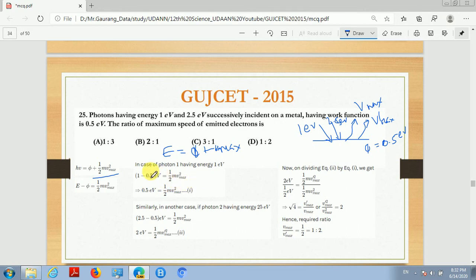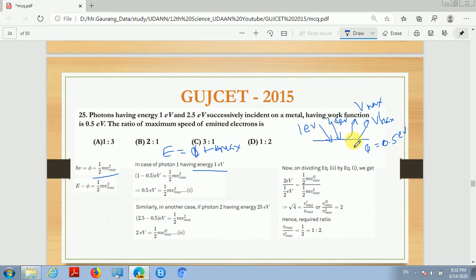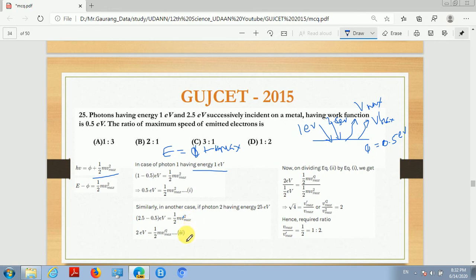For case 1, with a 1 eV photon, the photoelectric equation gives: 1 eV minus 0.5 eV equals (1/2)mv_max², so 0.5 eV equals (1/2)mv_max². This is equation 1. For case 2, with a 2.5 eV photon, the emitted electron has maximum velocity V_dash_max. The equation becomes: 2.5 eV minus 0.5 eV equals (1/2)mv_dash_max², so 2 eV equals (1/2)mv_dash_max². This is equation 2.